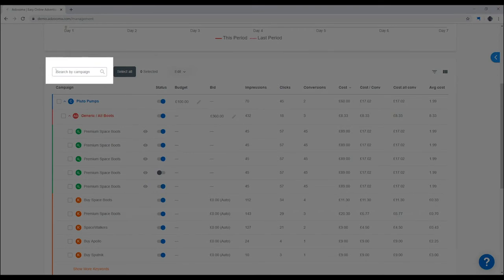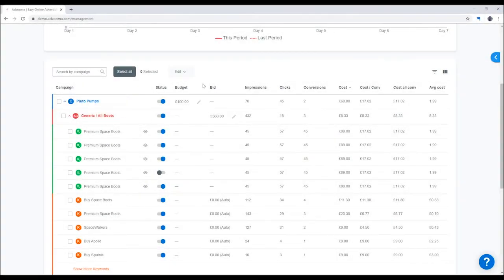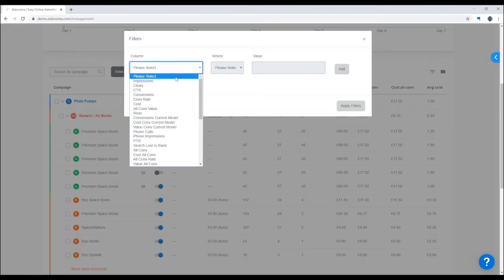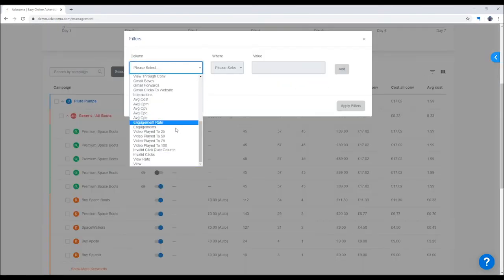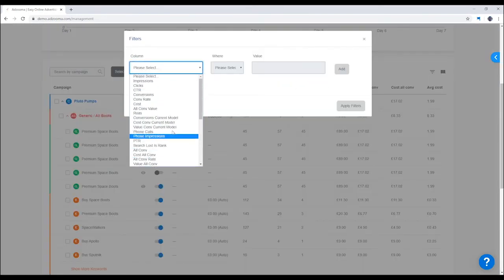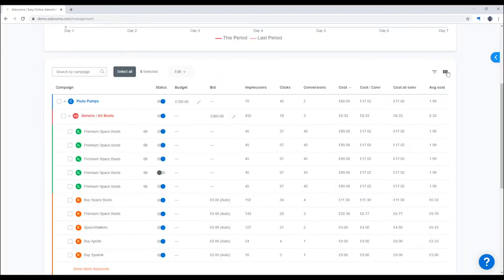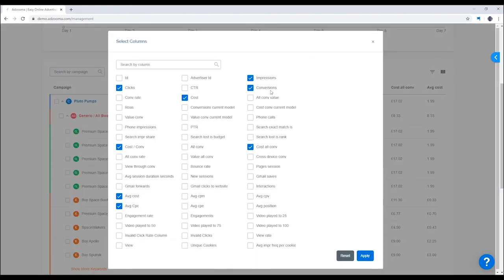Find what you need in seconds with the handy search bar. Hunt for specifics by using the filter here, or modify your columns to show the data that you need right now.